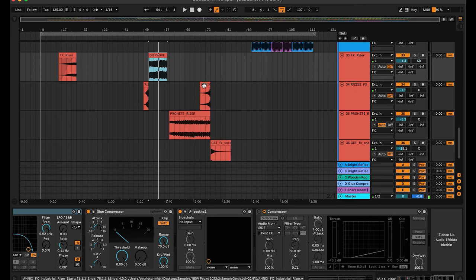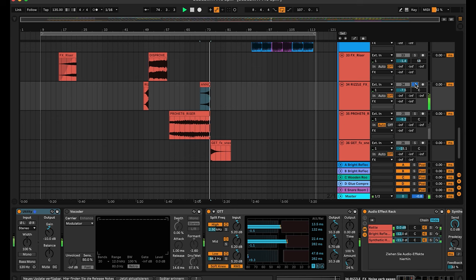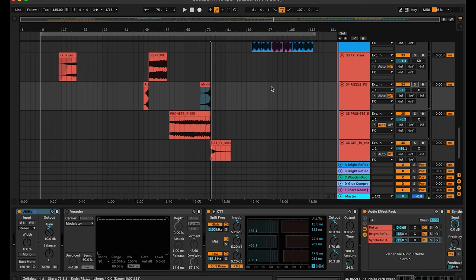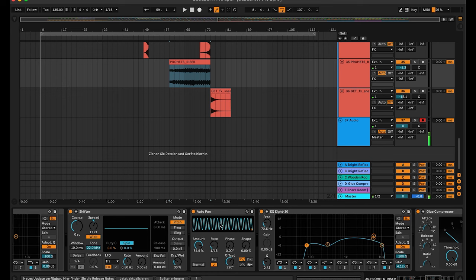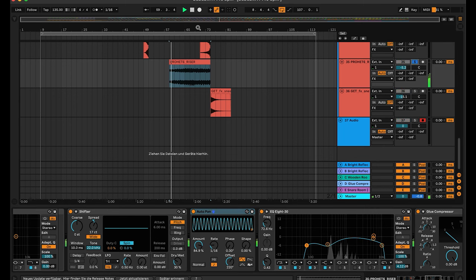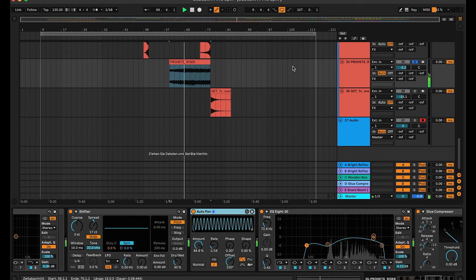Here are some riser sounds. On this one there's something special — I have an Auto Pan on it because it gives more rhythm during the build-up. Have a listen with and without. Works really good for me.